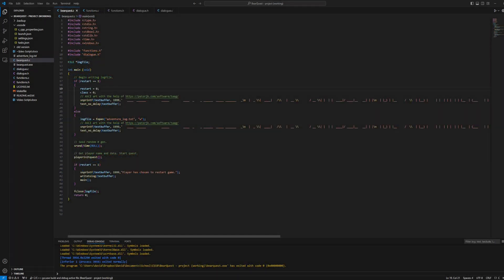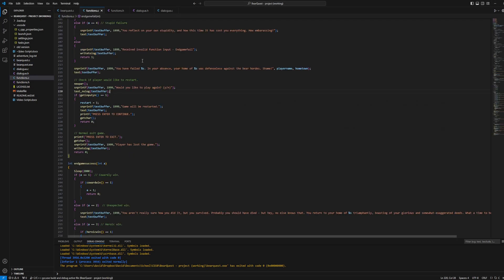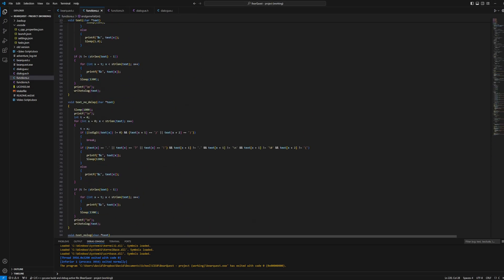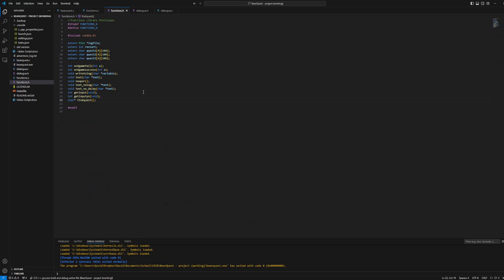Structurally, BearQuest's primary file, BearQuest.c, calls functions declared in the two header files, Functions.h and Dialog.h. These functions control the text displayed to the player, accept player input, and write to the game's log.